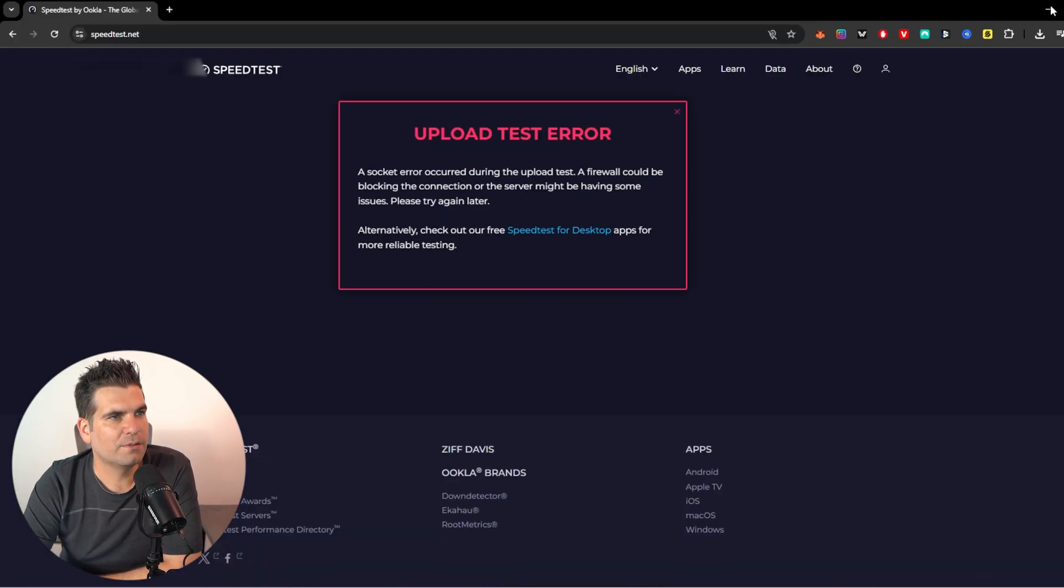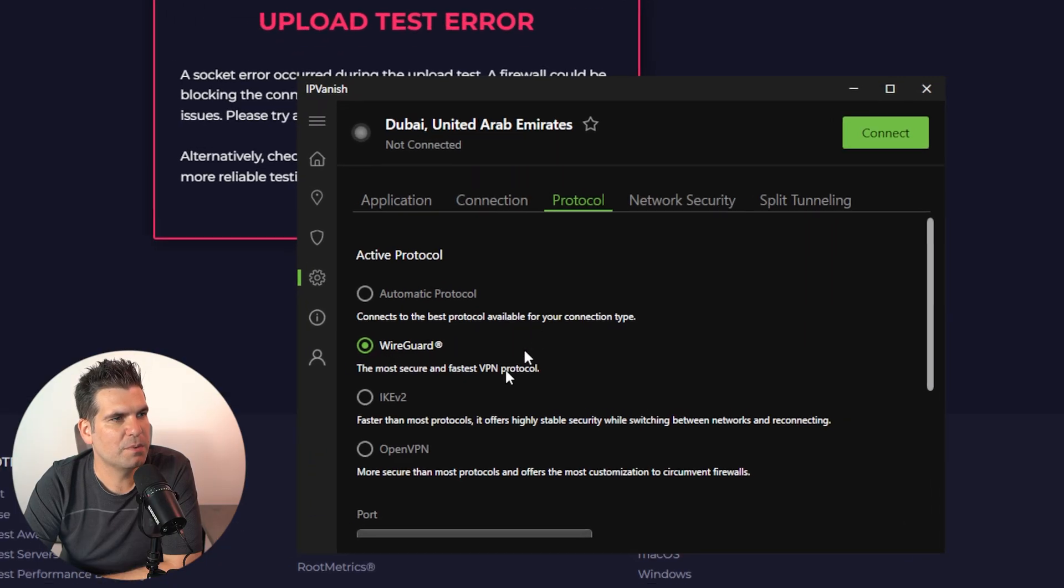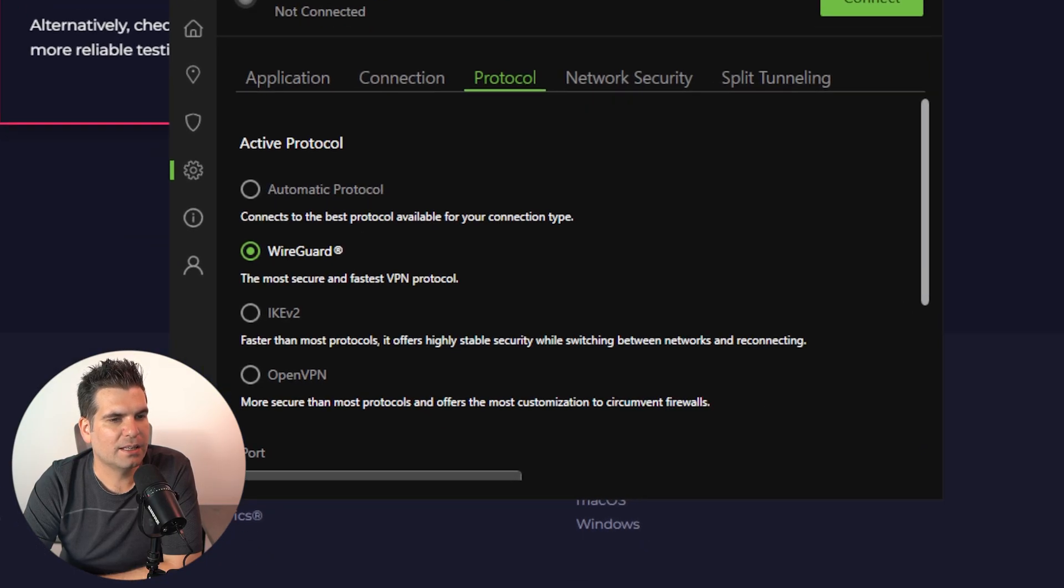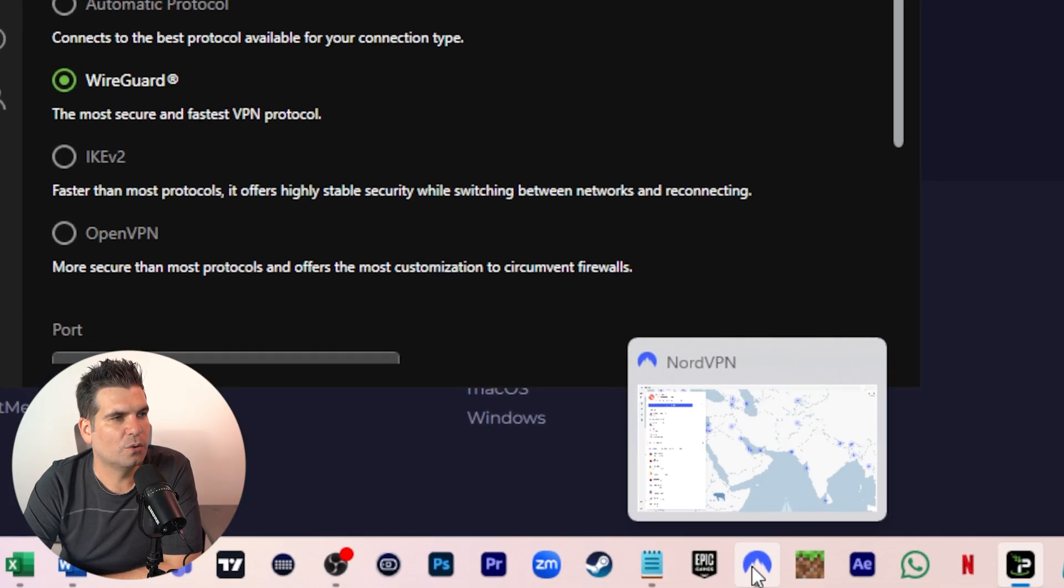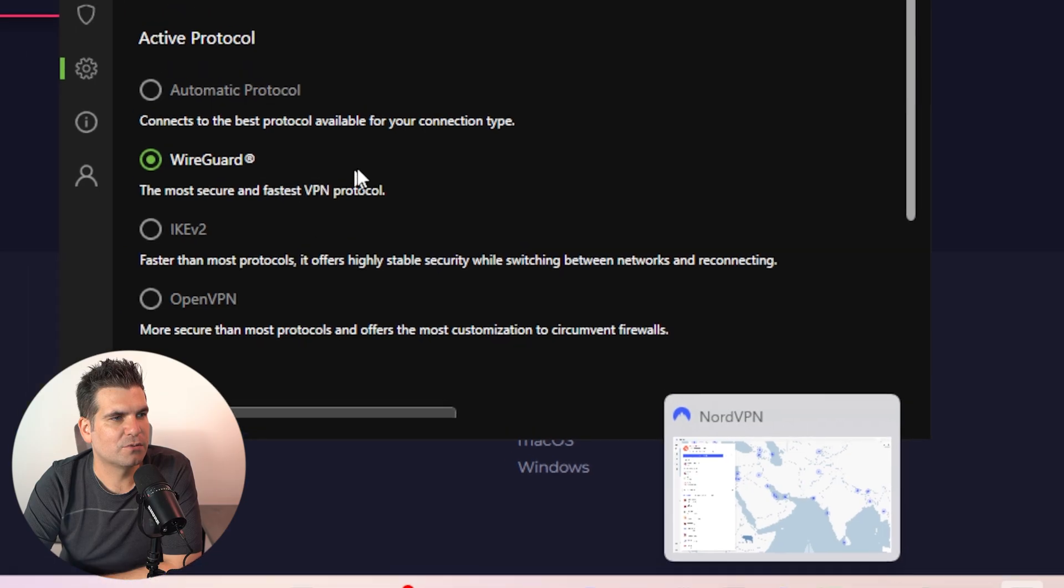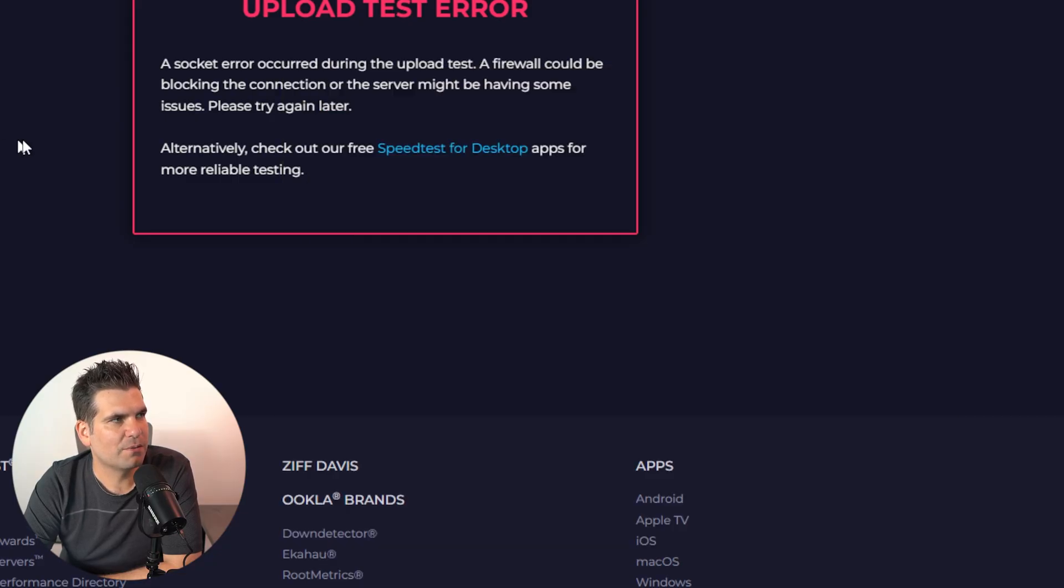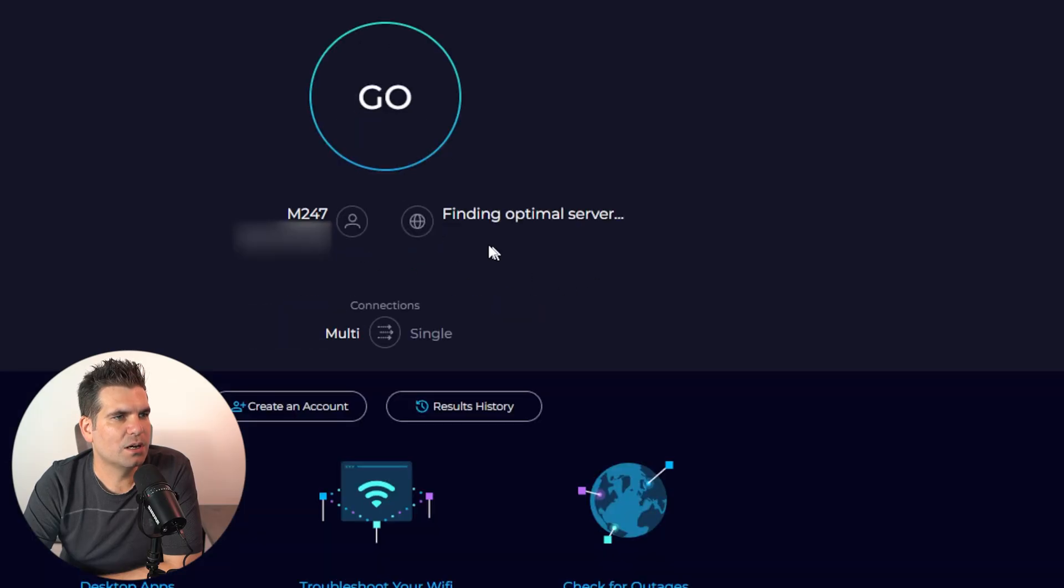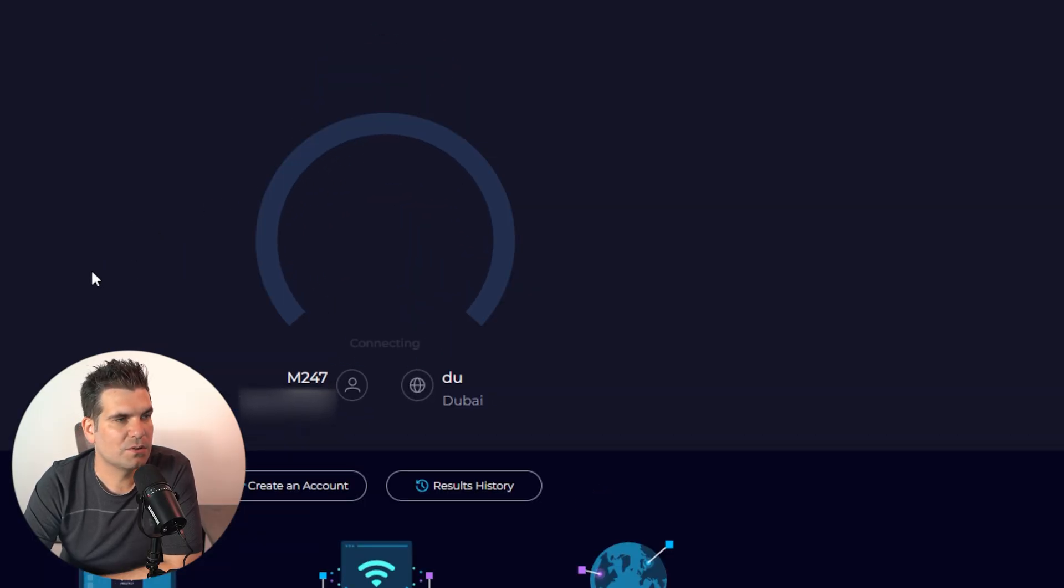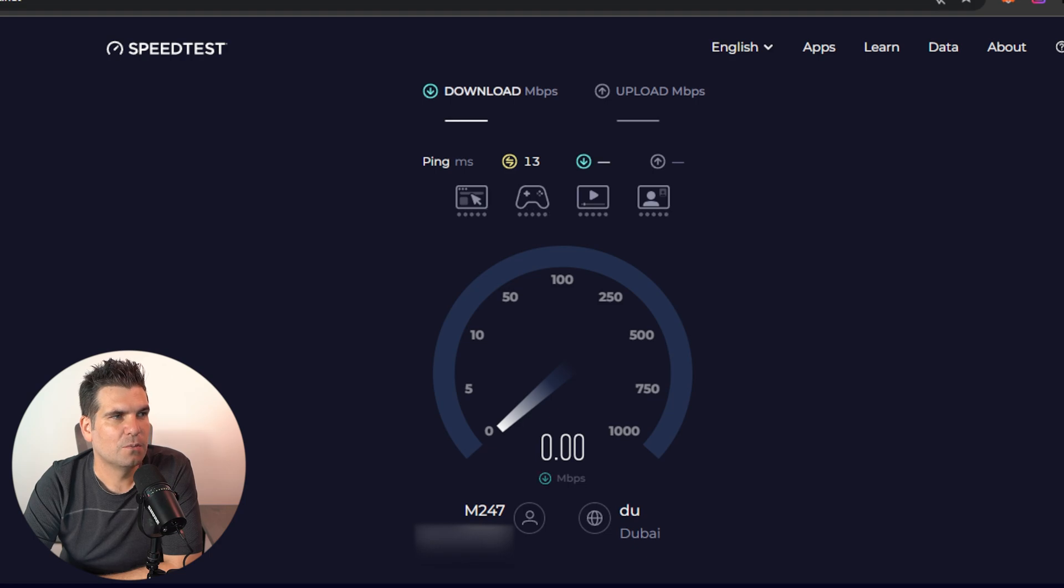So all in all, after testing several of these, I think that IPVanish, we want that one to be on the WireGuard. And if we are using NordVPN, then we're going to want to put that onto auto to get the best results. Let's just once again try WireGuard here, see if that is going to give us any different results than what we had previously.